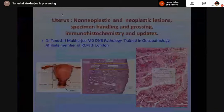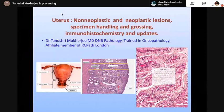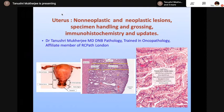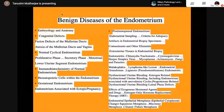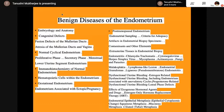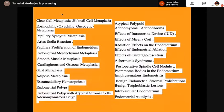Good evening. I will be taking the uterus lesions for non-neoplastic and neoplastic. Believe me, it's quite extensive, and the non-neoplastic are outnumbering the neoplastic and the tumors, but we'll concentrate on both the benign diseases. I'll start with all these topics, not in very detail, but we'll touch upon each topic.